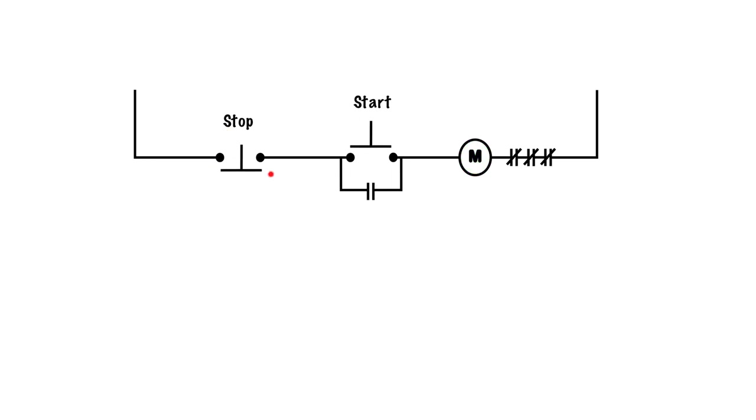By pressing down on the normally closed stop button, we open the circuit. Then the current cannot get through to keep that coil energized, and everything shuts off.